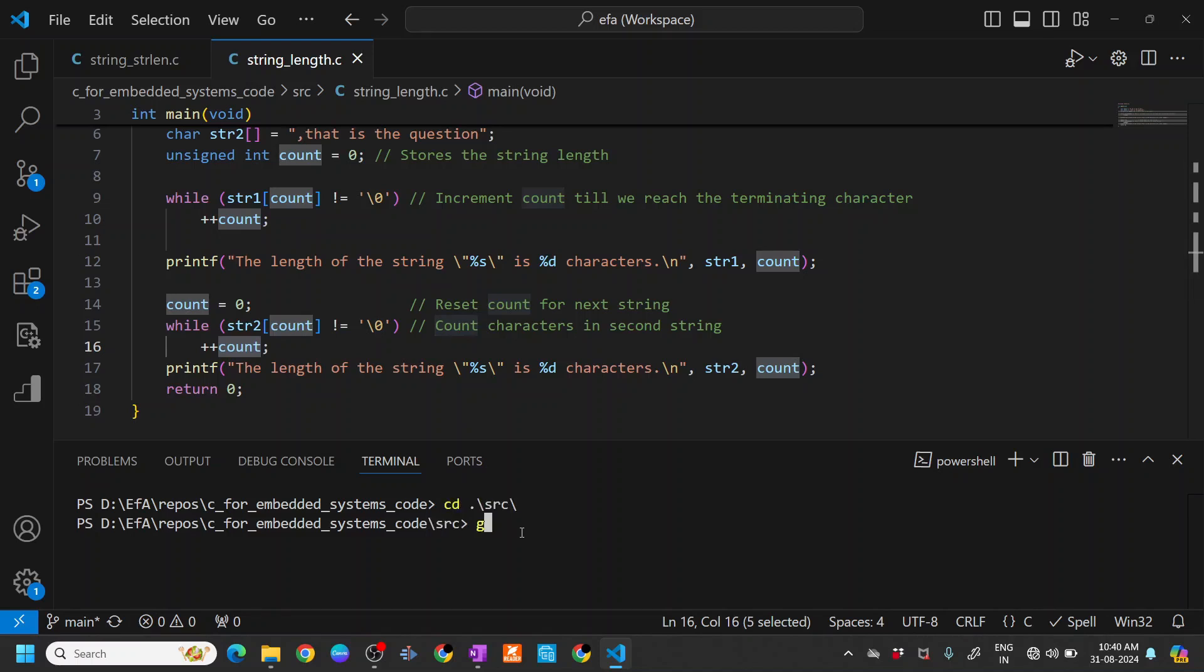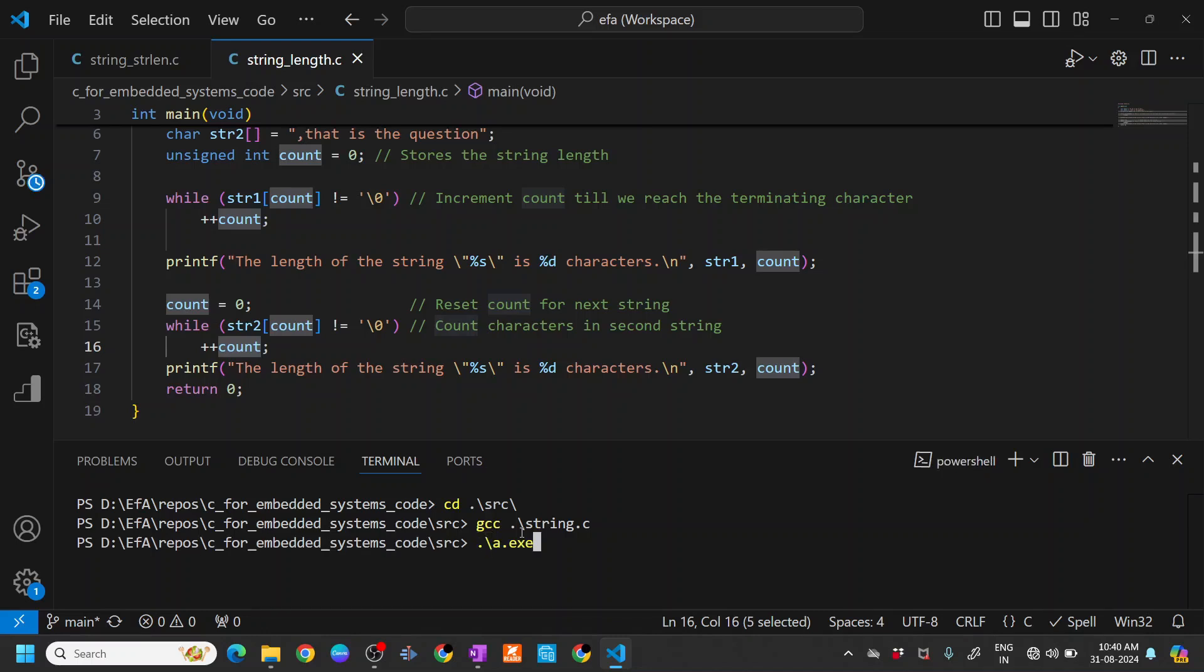Let's compile this: gcc stringln.c. It's compiled, and then you write exe.